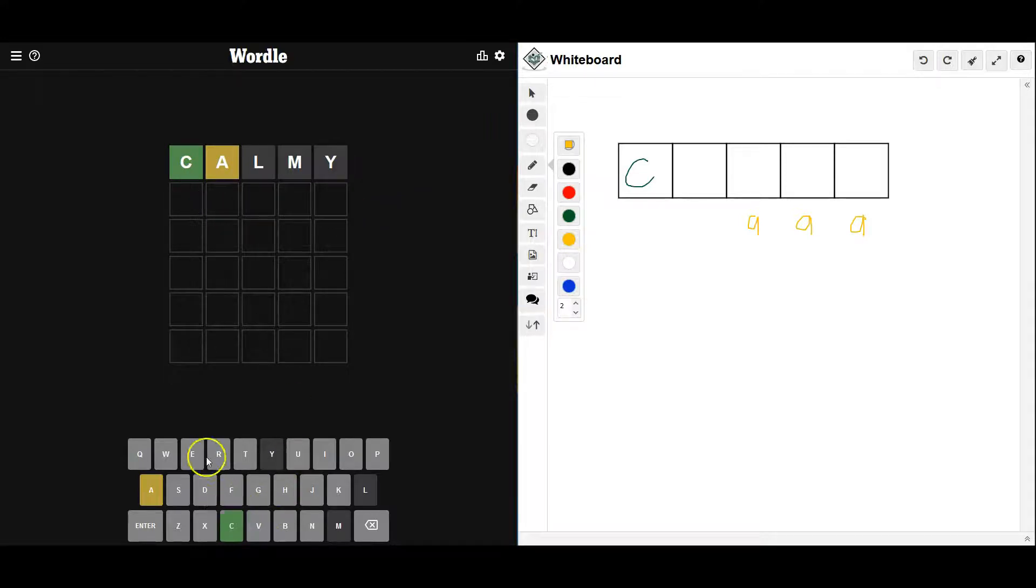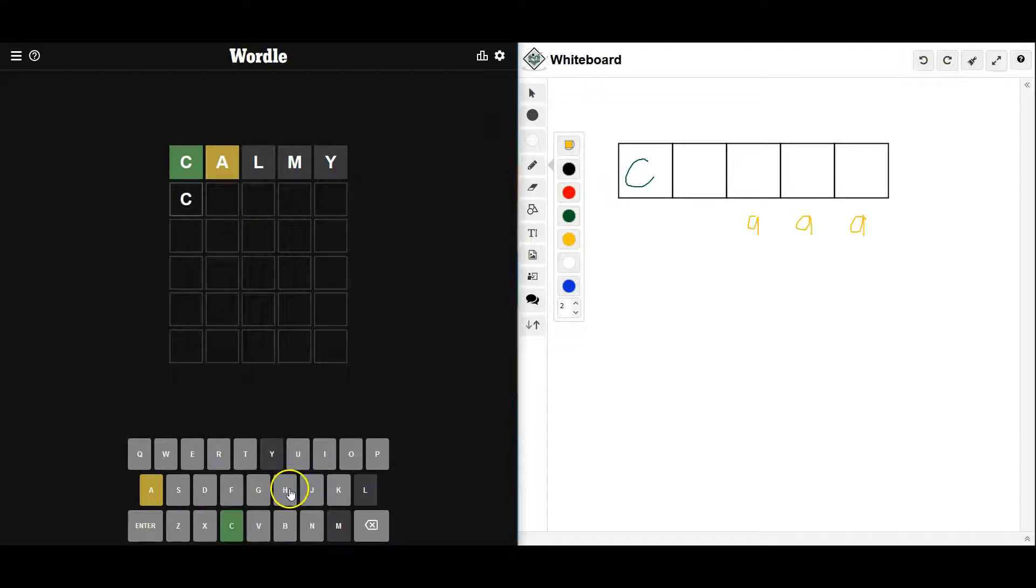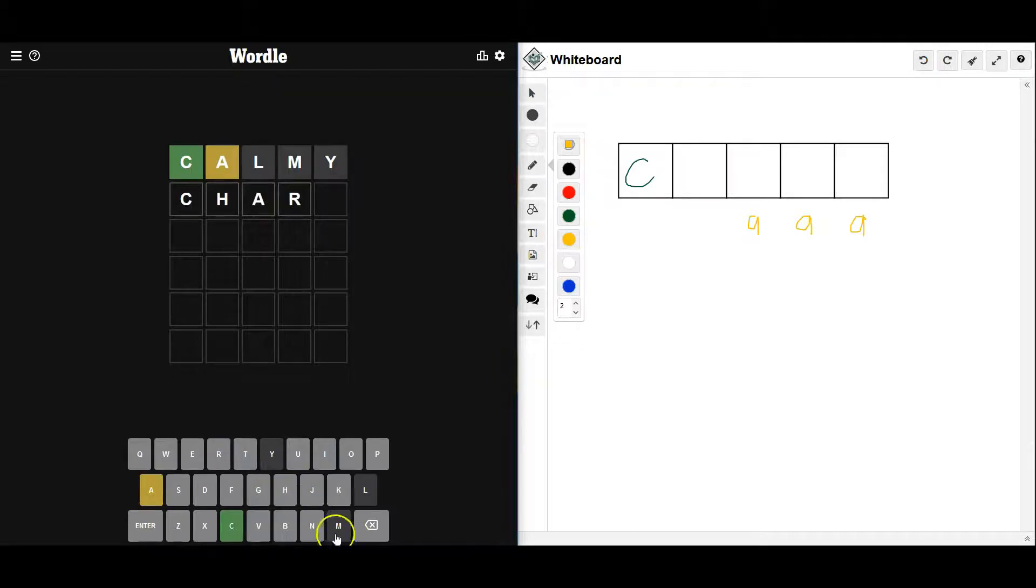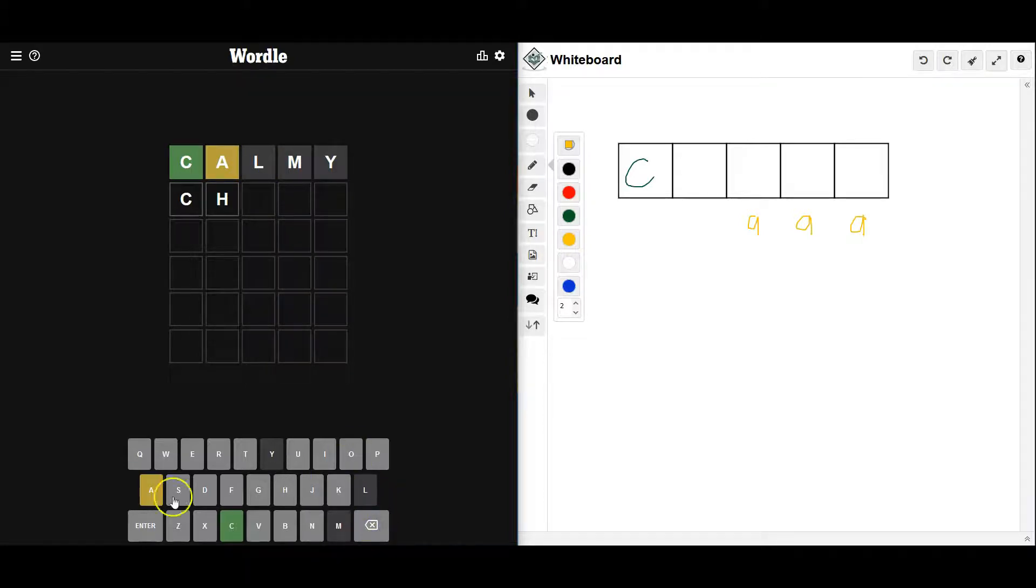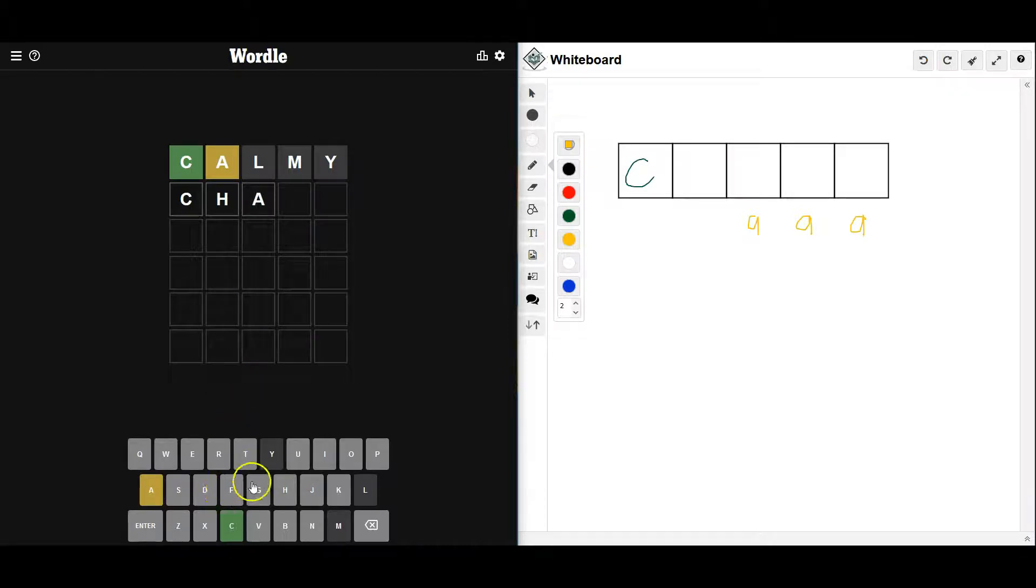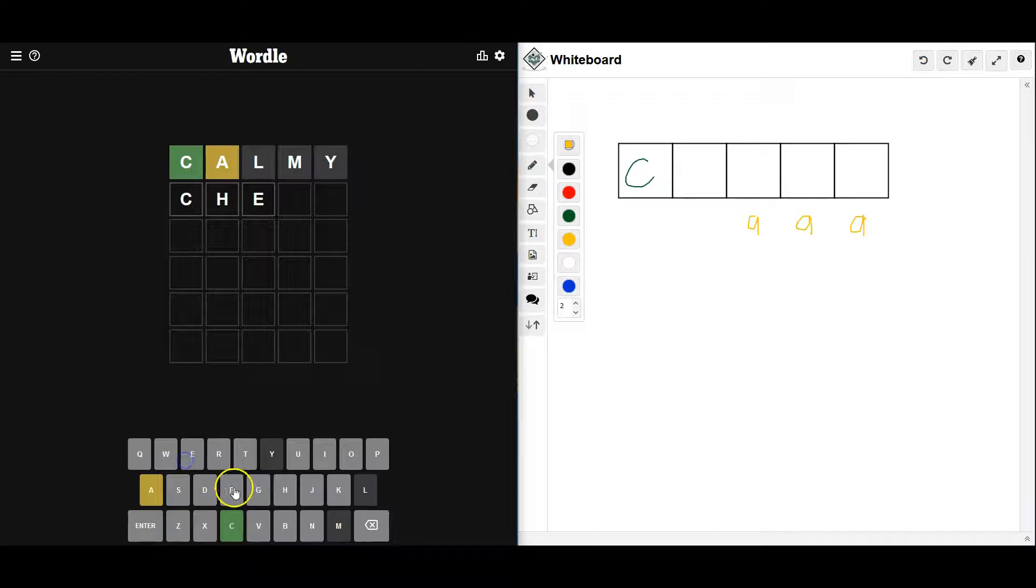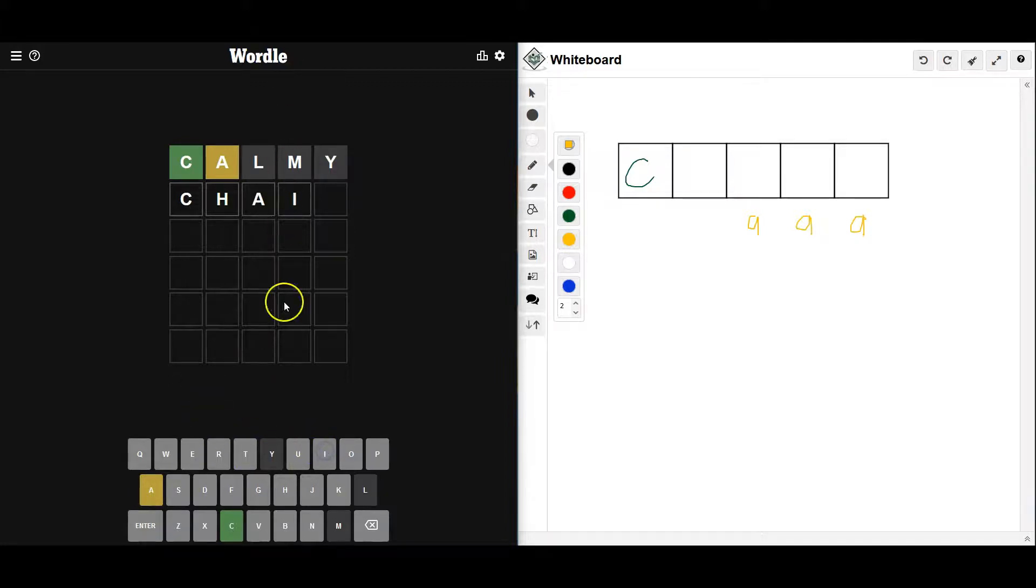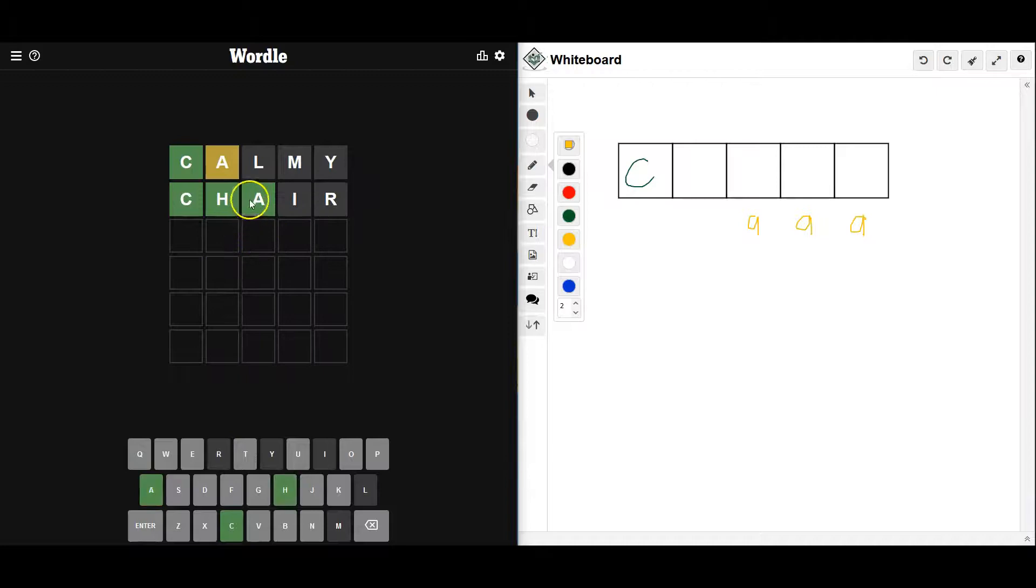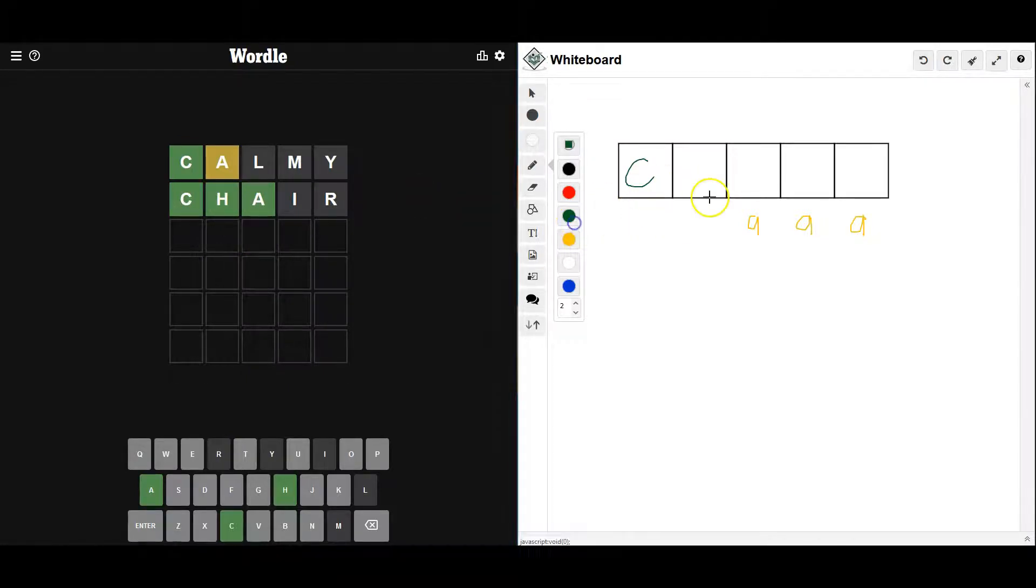Alright, so let's try charm. Oh, no, I don't want to do another letter. So M's out, so let's try chefs. Well, A has to be in it. Chair. Okay, let's try chair. Oh!